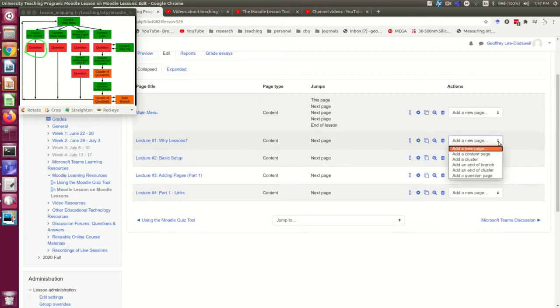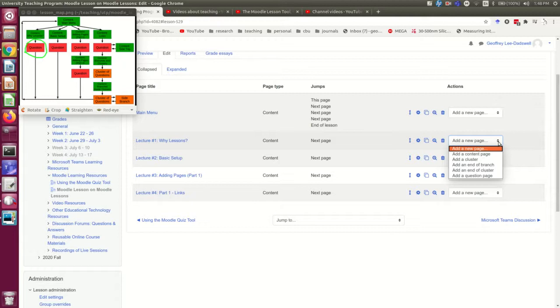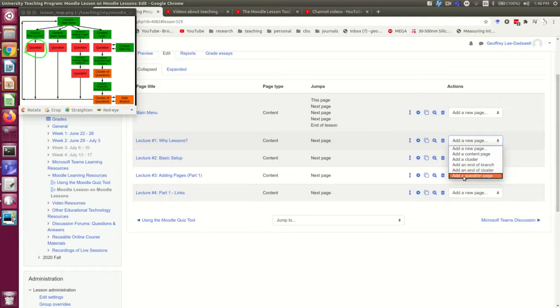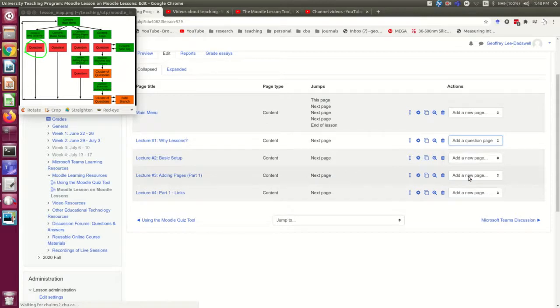Now, I could actually add it anywhere because you can put things in any order you want and just take care of them being seen in the right order with the links. But you're very likely to confuse yourself if you do that. So you want to put them in an order that's fairly close to the order students are likely to see them. So I'm going to add a question page.